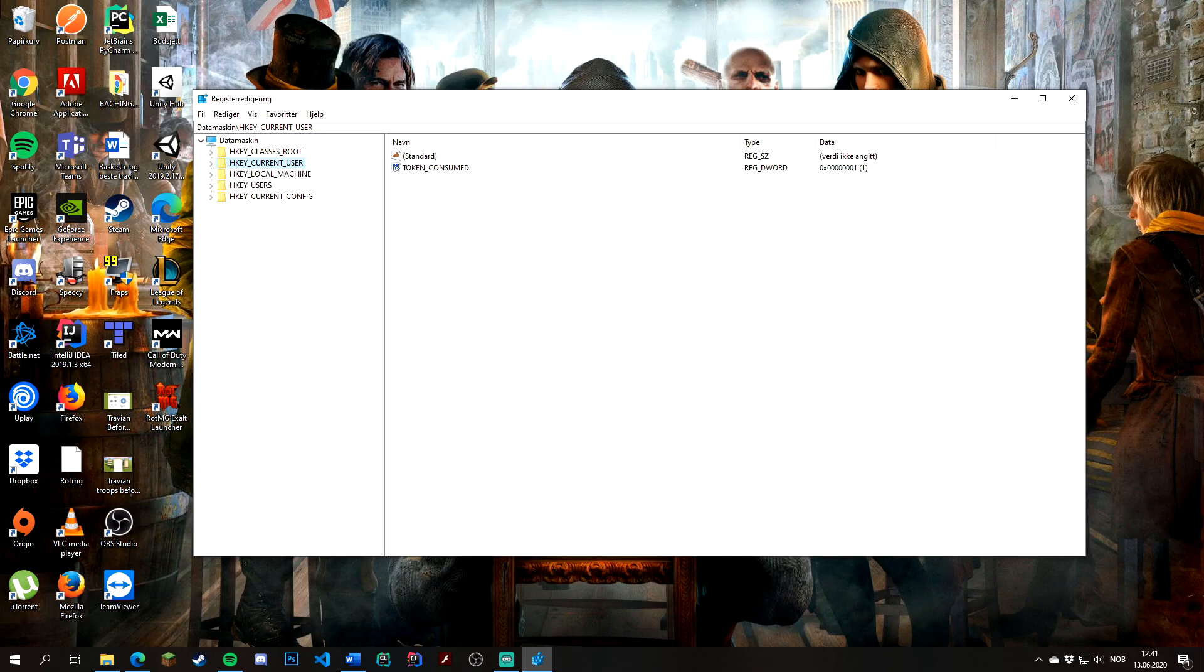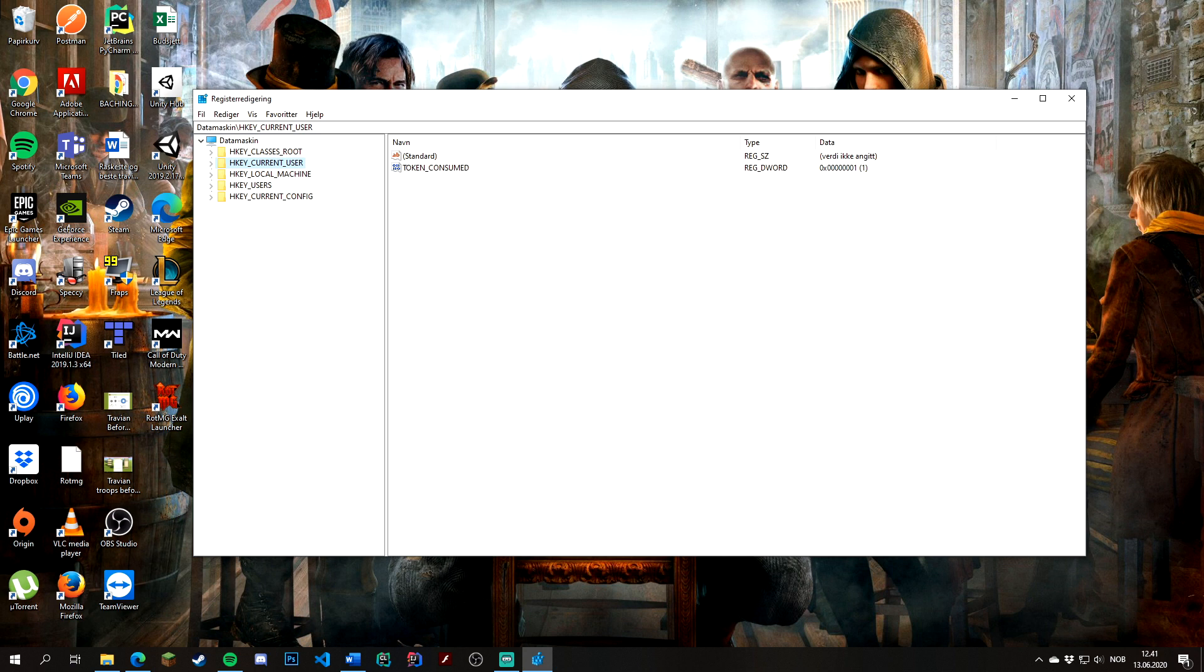It will ask you for permission to open the registry - hit yes. After doing that, it will open the registry. This is where many applications store their local settings like keybinds and window settings.